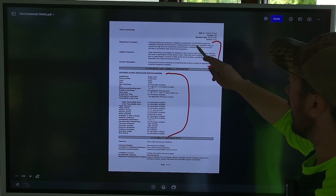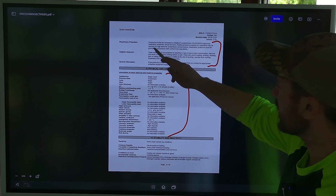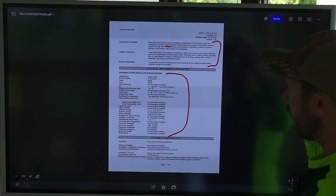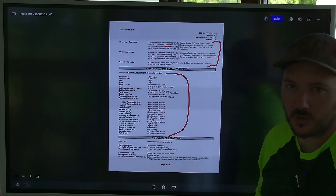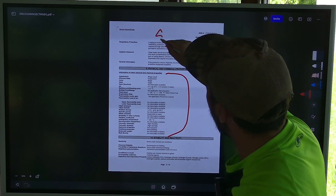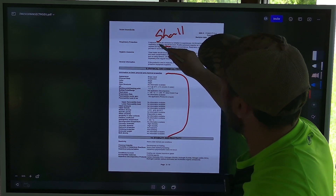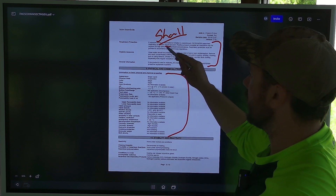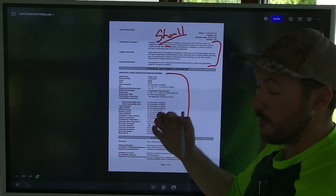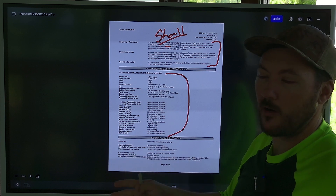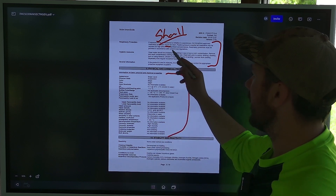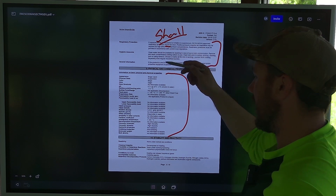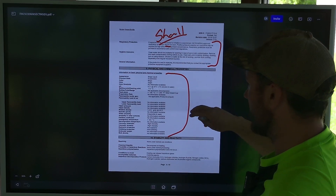This also says that a NIOSH or MSHA approved respirator protection should be worn. What's interesting is it says 'should' and not 'shall.' In a legal document, 'shall' is an absolute — you have to follow it. 'Should' is just a recommendation, whereas 'shall' is a mandatory statement. Personally, if I'm going to apply insecticides that can damage me, I'm wearing a respirator to protect myself as much as possible.